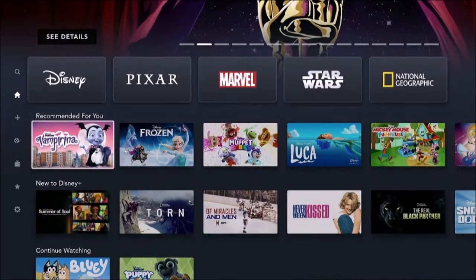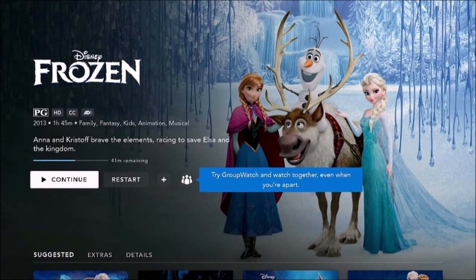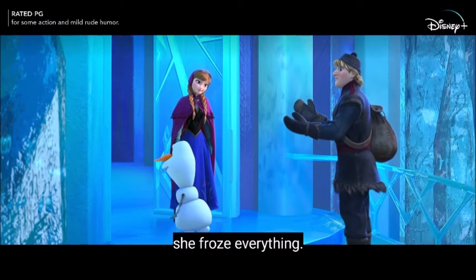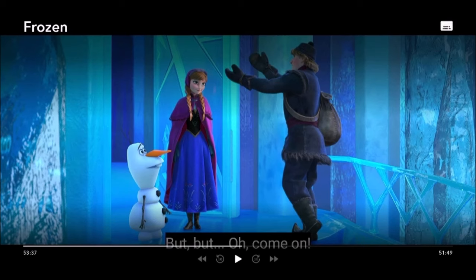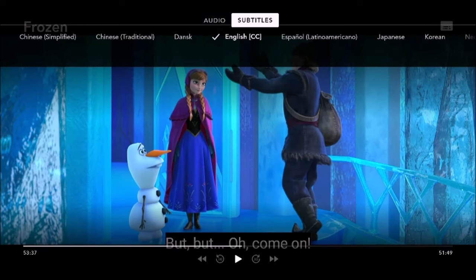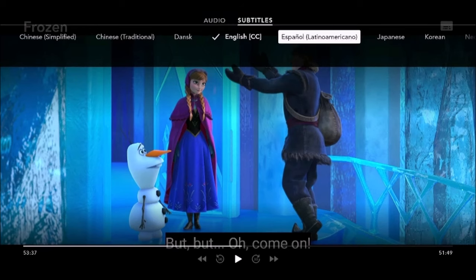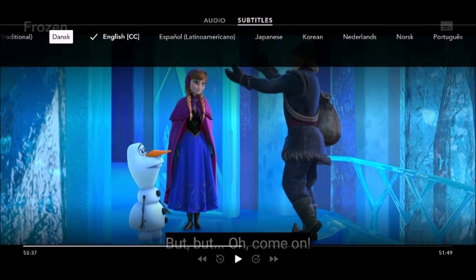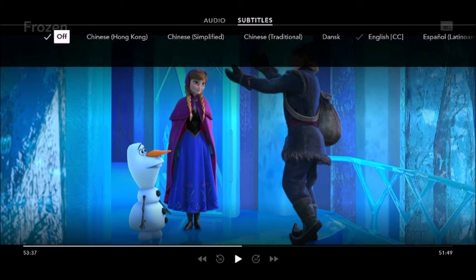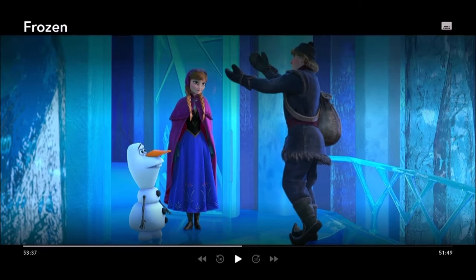Disney Plus is kind of similar to the other ones — they're all pretty much alike. While the video is being played, press the pause button. While it's playing you press up and then you have a little icon at the upper right corner. Go up there and select that and you have your options for subtitles. Arrow over to subtitles — there are all kinds of languages for Frozen here. Off is all the way to the left.